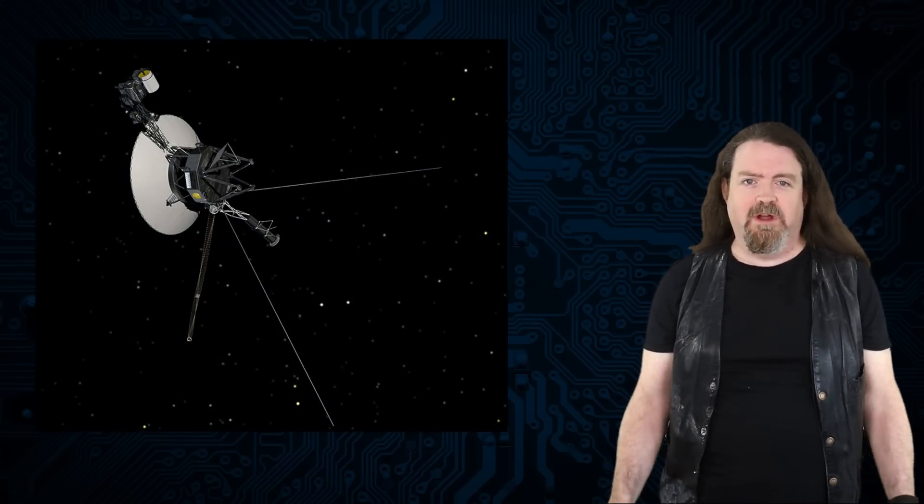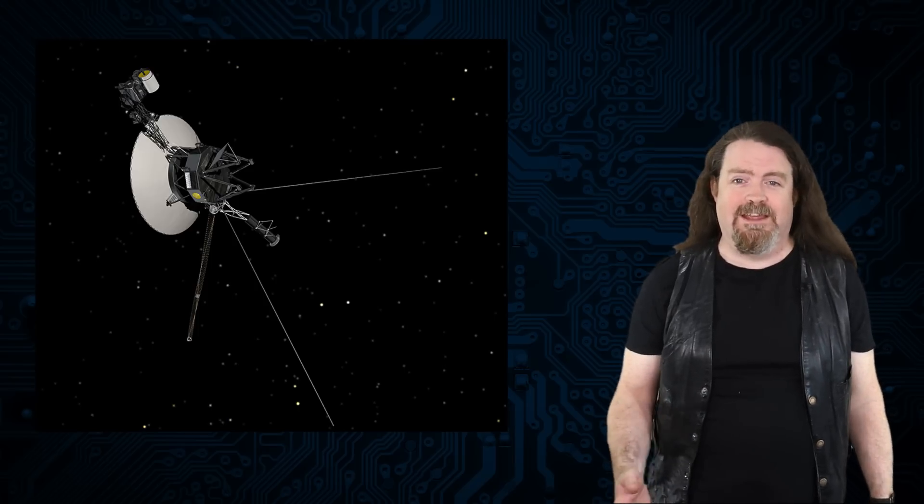Hey folks, how's everybody doing out there? A few weeks back I was talking about the Voyager space probe, about how NASA had lost contact with Voyager 1 because of a problem with the onboard computer system, and then how the engineers at NASA had managed to restore communications with it.